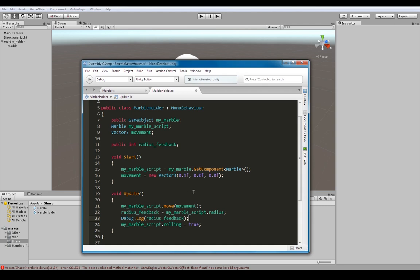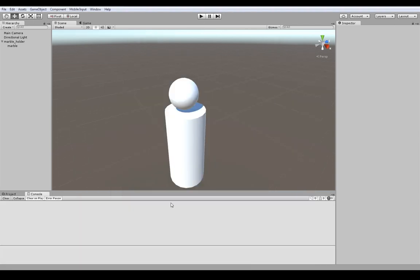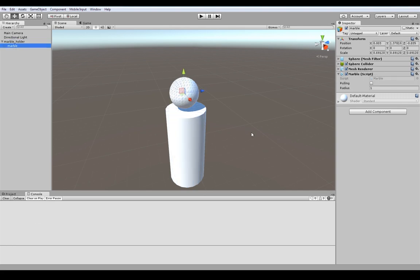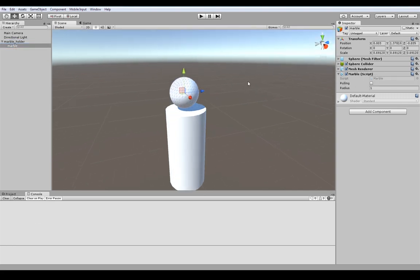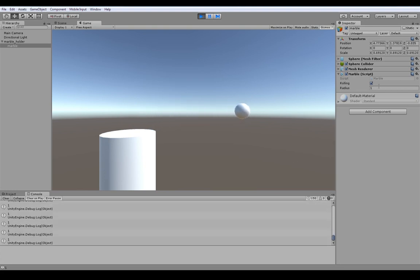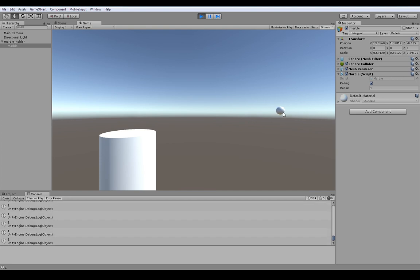If we go to our scene ready to test - we've got radius feedback equals zero and we've got the marble rolling and radius. When I click play: the first thing it should do is move the marble, the second thing is rolling should be ticked on, and the third thing is it should print out the radius. And here we have it - we're reading information, writing information, and telling a function to run from one script to the other.